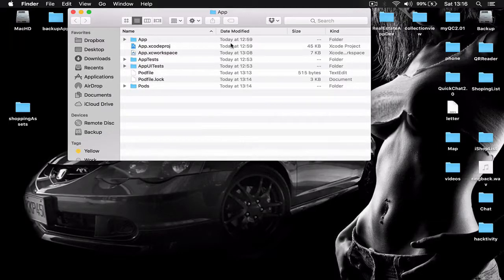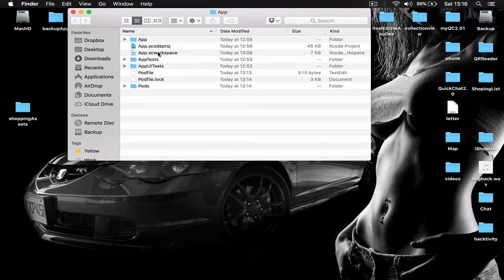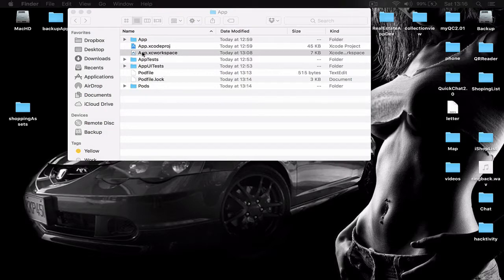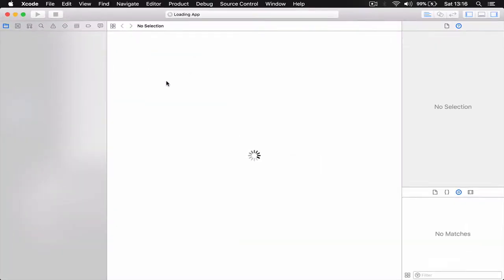All right, CocoaPods finished installing Backendless as well, so I'm opening my project.